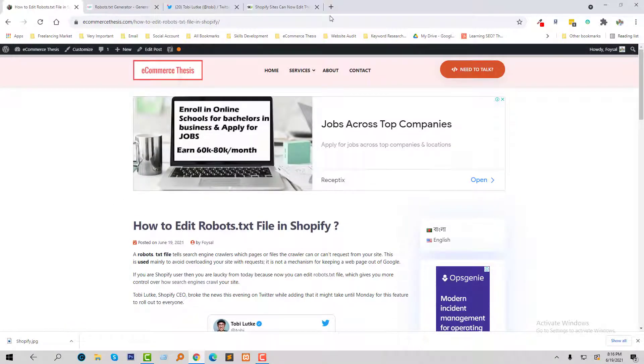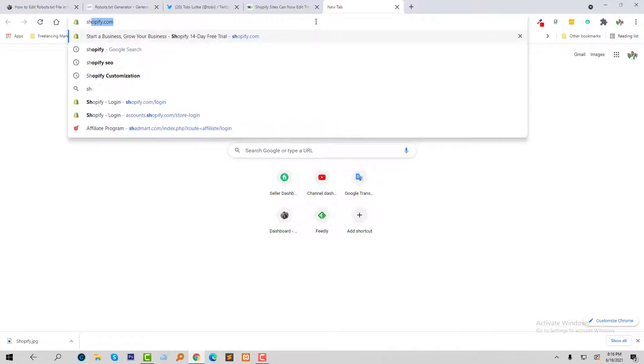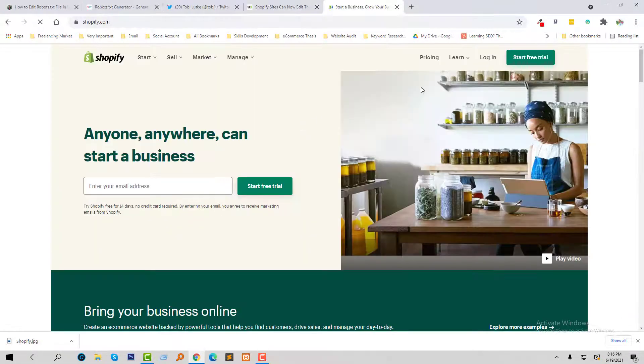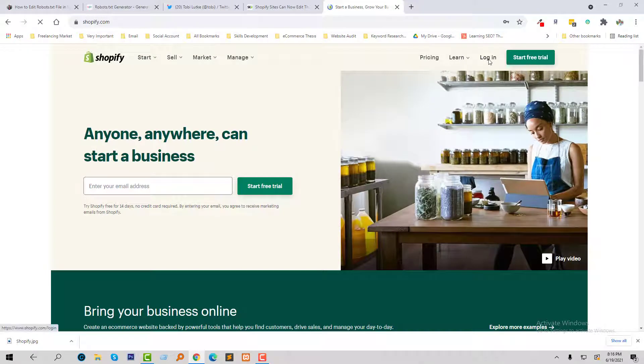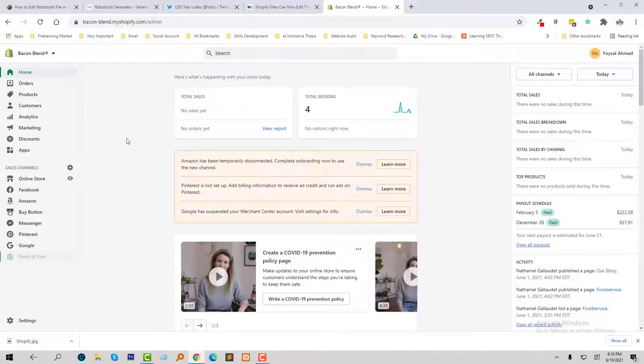Okay, now I'm going to log in to my Shopify website. I'm going to click on the login. I have logged into my Shopify dashboard. Now I'm going to click on the Online Store.